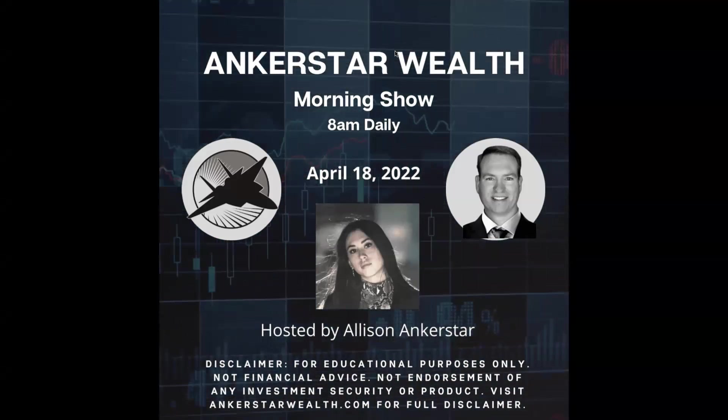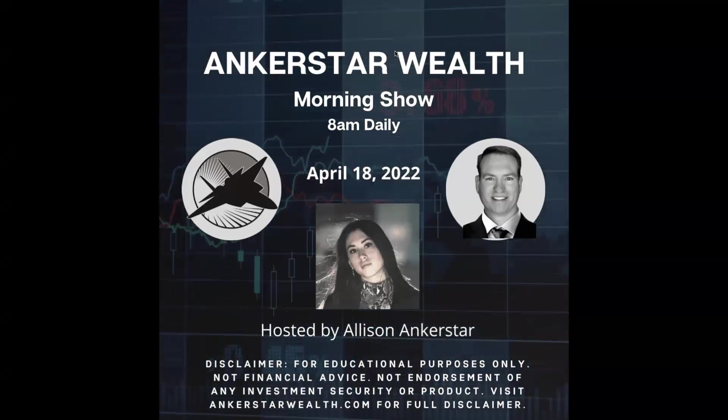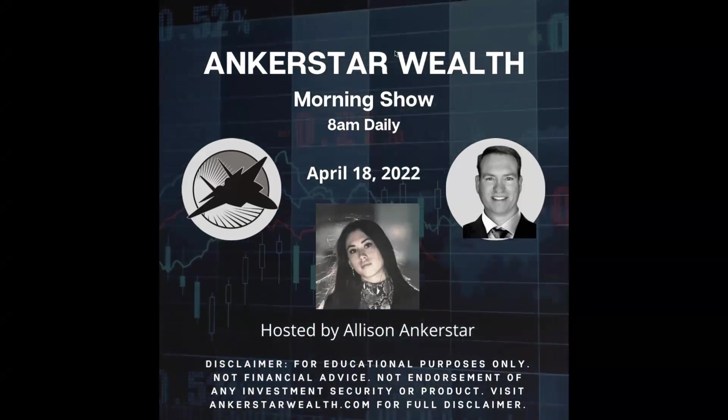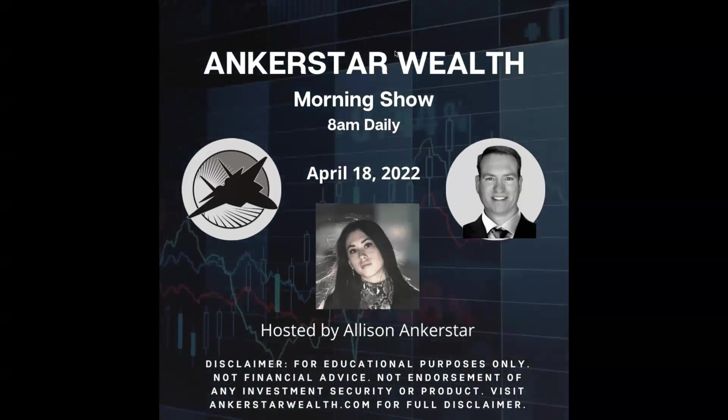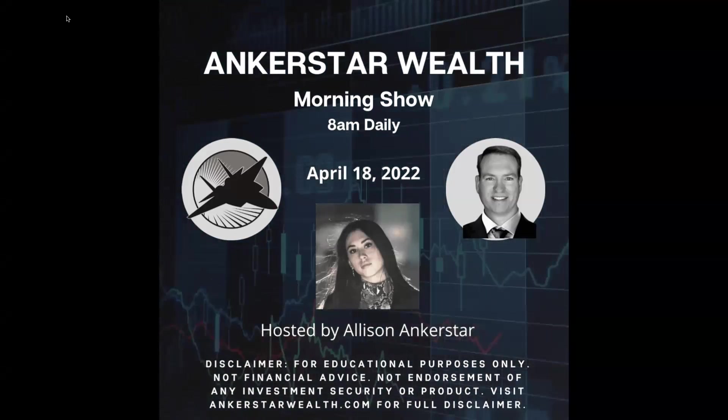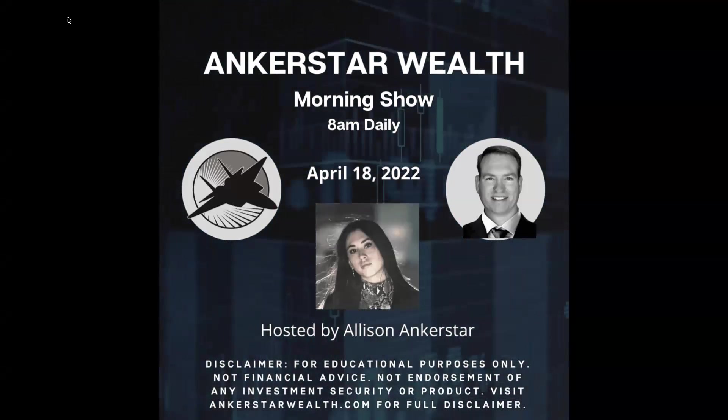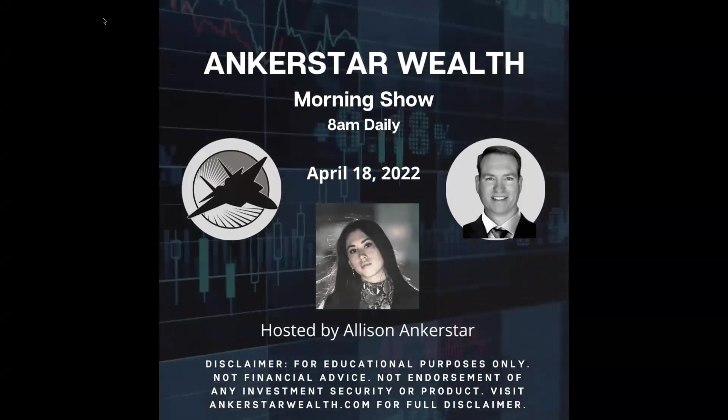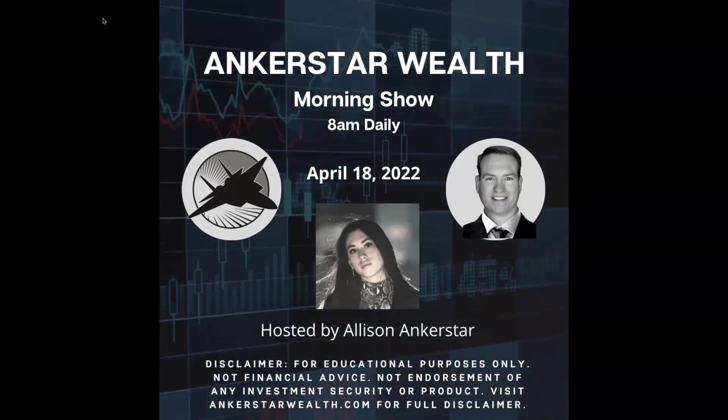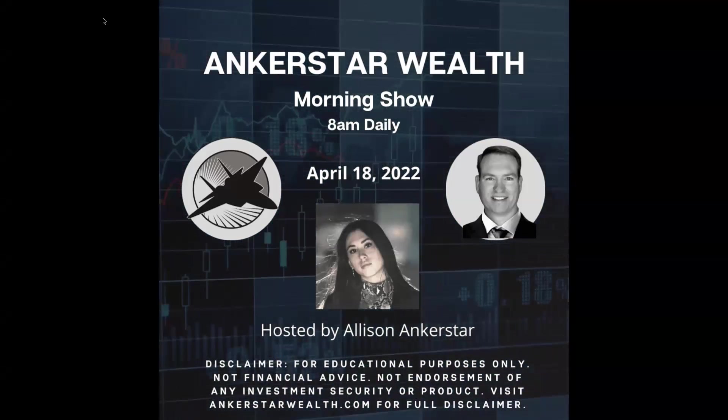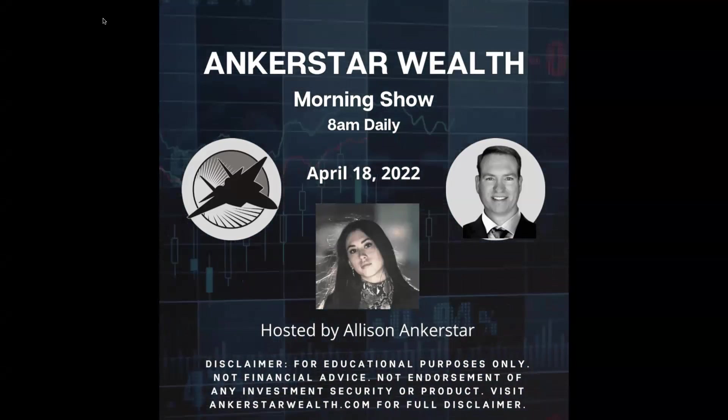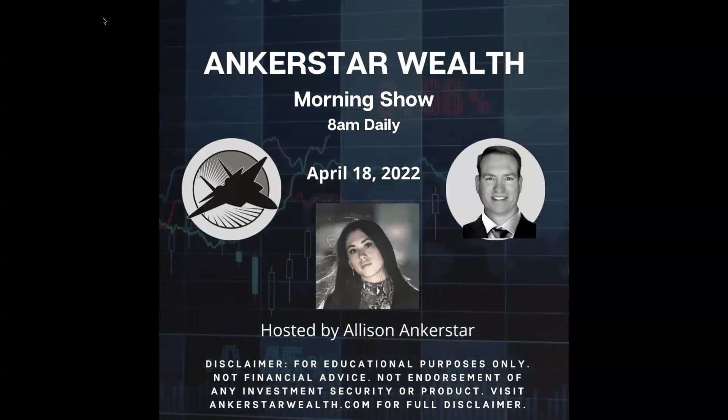Today we'll be talking about interest rates at a three-year high, Bank of America's earnings, and what is Twitter's poison pill. But before we begin, as a reminder, this is a financial education presentation and should not be considered as personal financial advice. Full disclaimer information is available at anchorstarwealth.com.